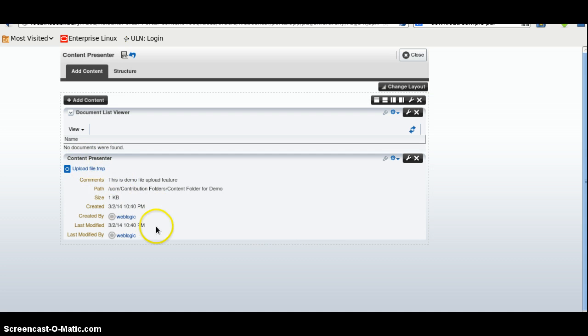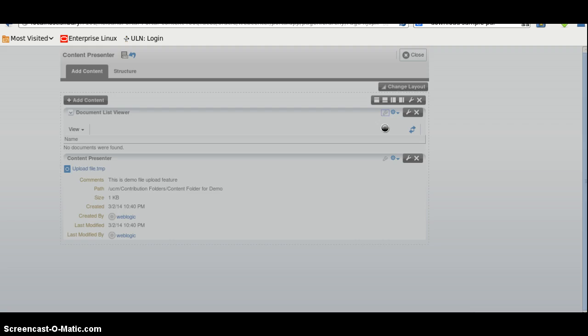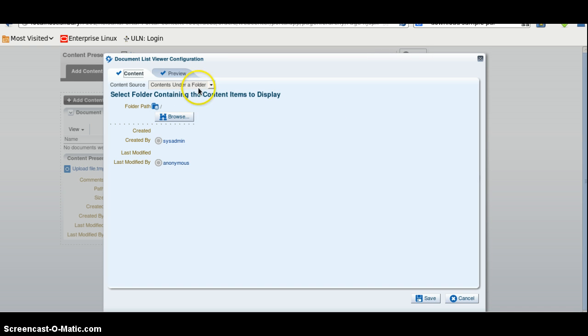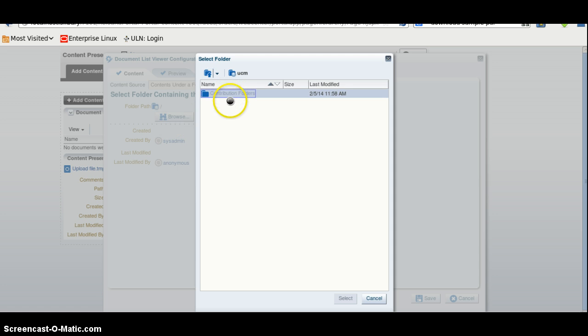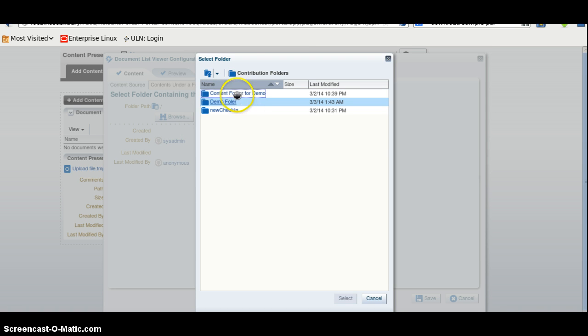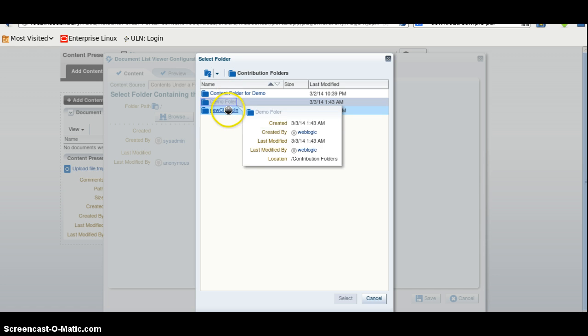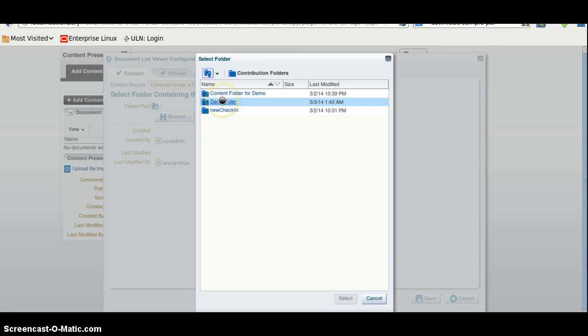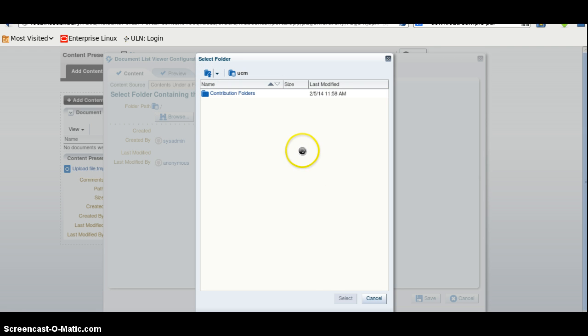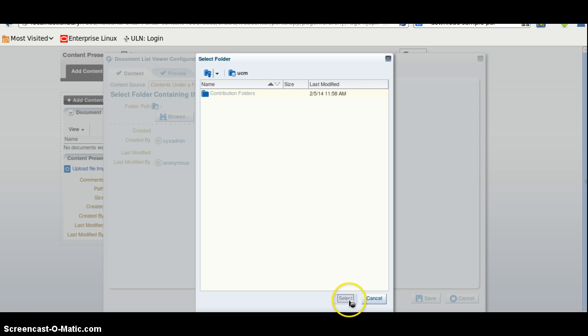Now documents we have found and we have selected the select button here.